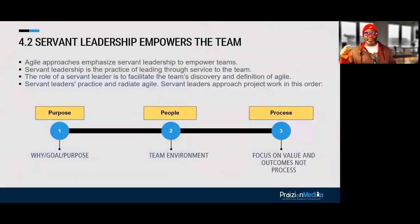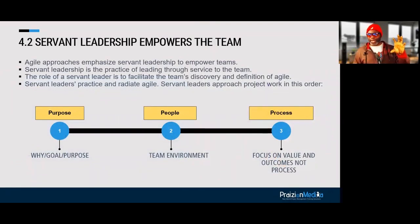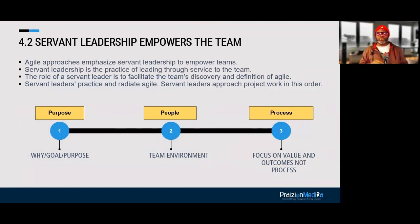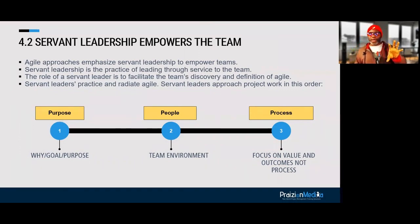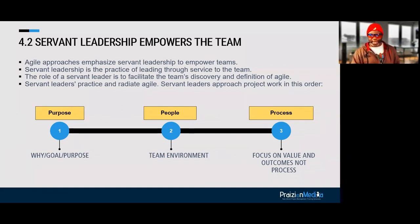Think about the order this way: purpose first, because where there's no vision the people perish. Then we think about the people once we know the vision. An Agile approach emphasizes servant leadership. So first think about why we're here, then the people, then create the team environment, and then focus on value and outcomes — not process.